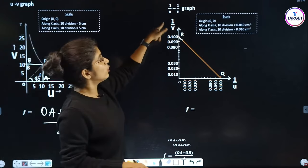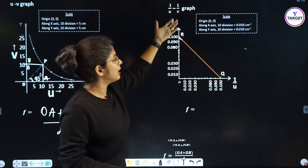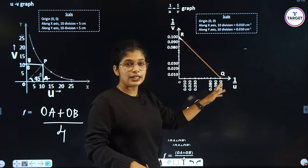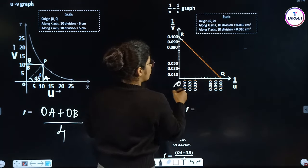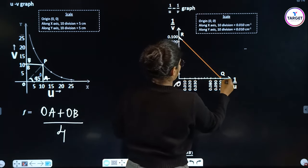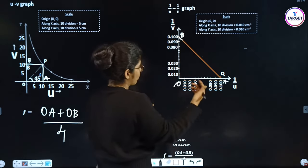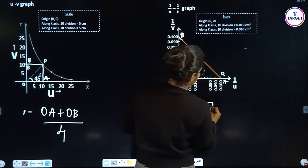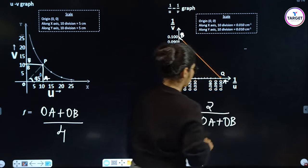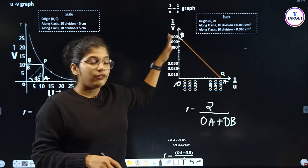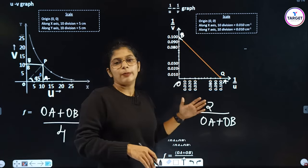For the 1/U vs 1/V graph, the x-axis is 1/U and y-axis is 1/V. We get a straight line. OA is on the x-axis and OB is on the y-axis. The focal length from this graph is: f = 2 / (OA + OB).